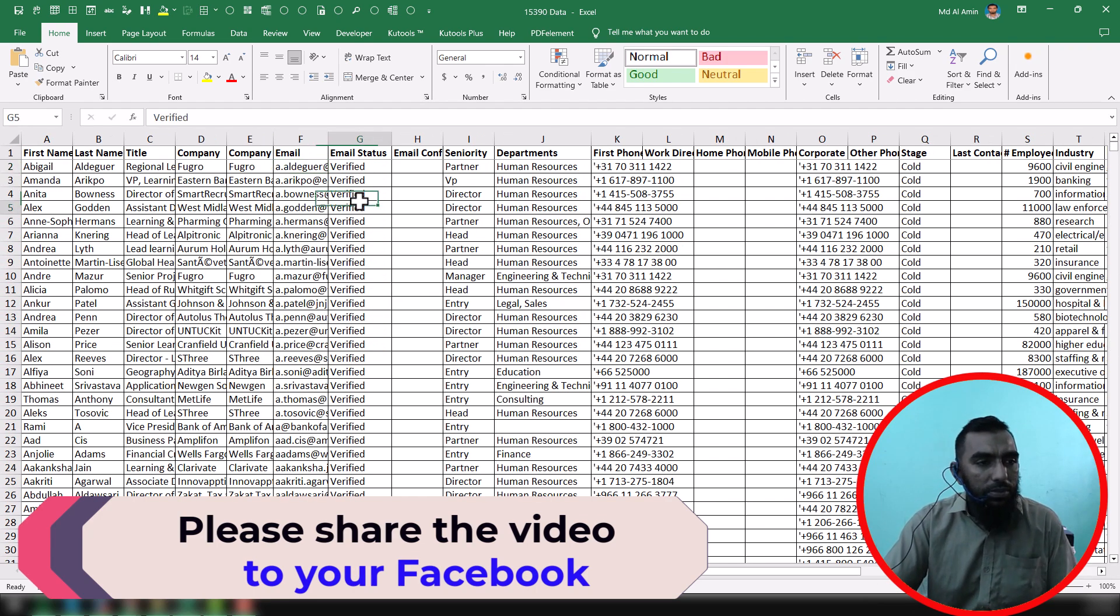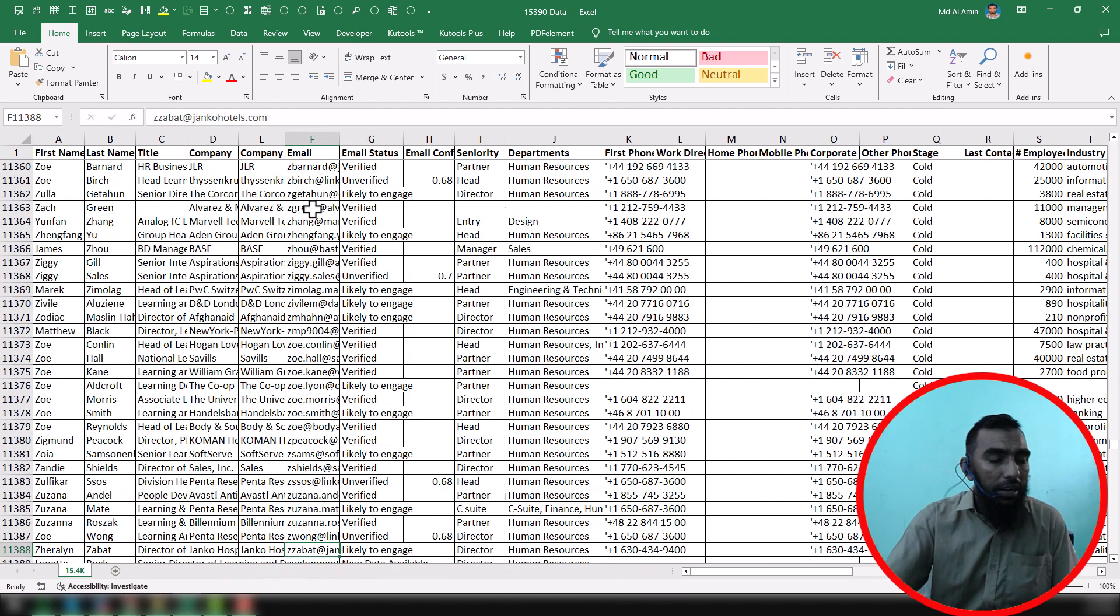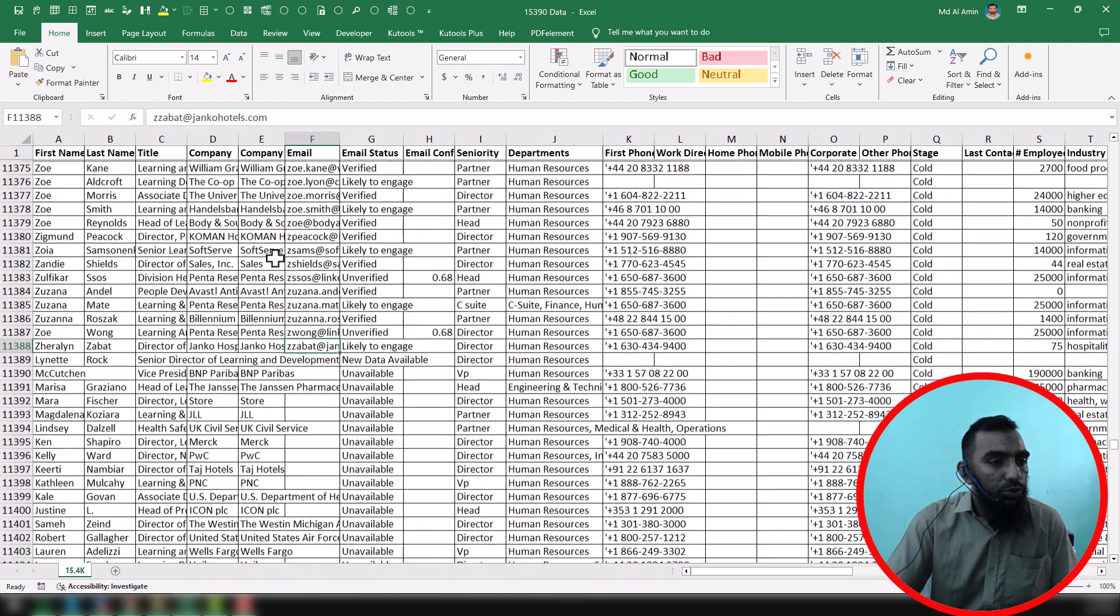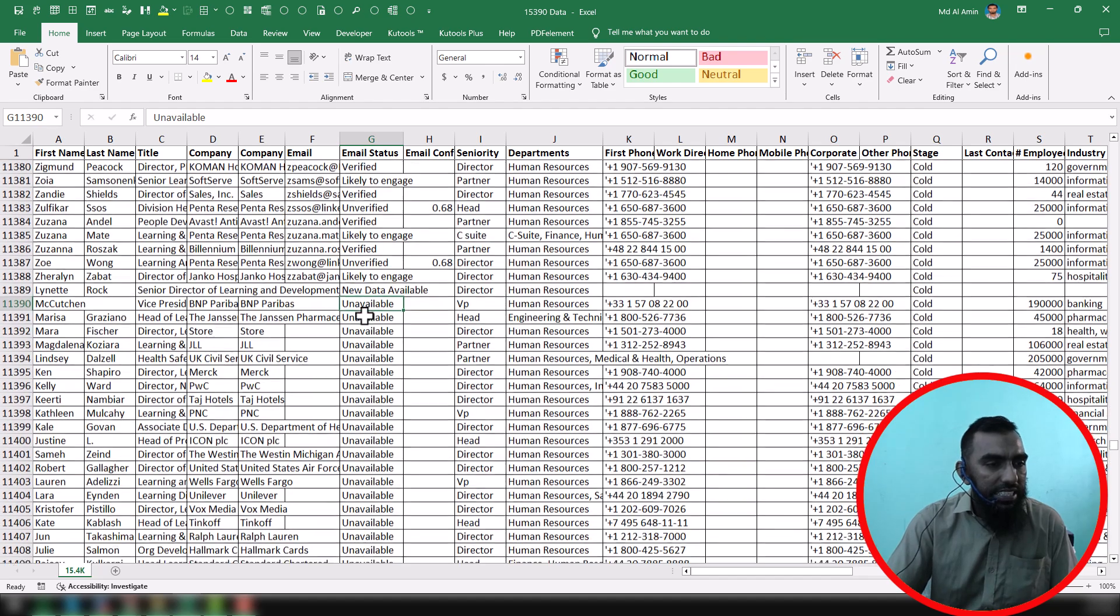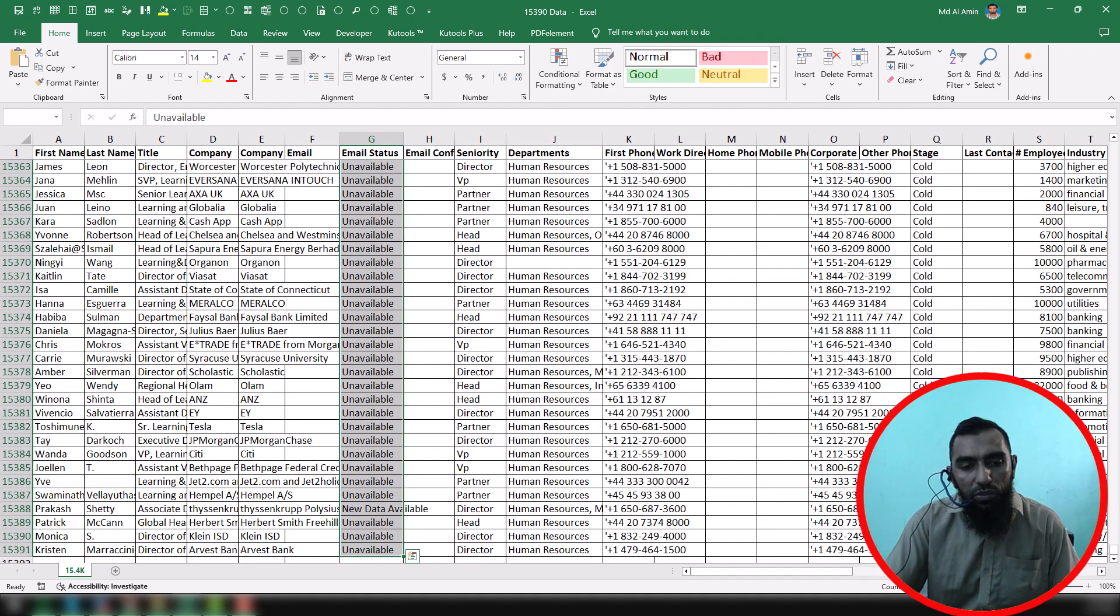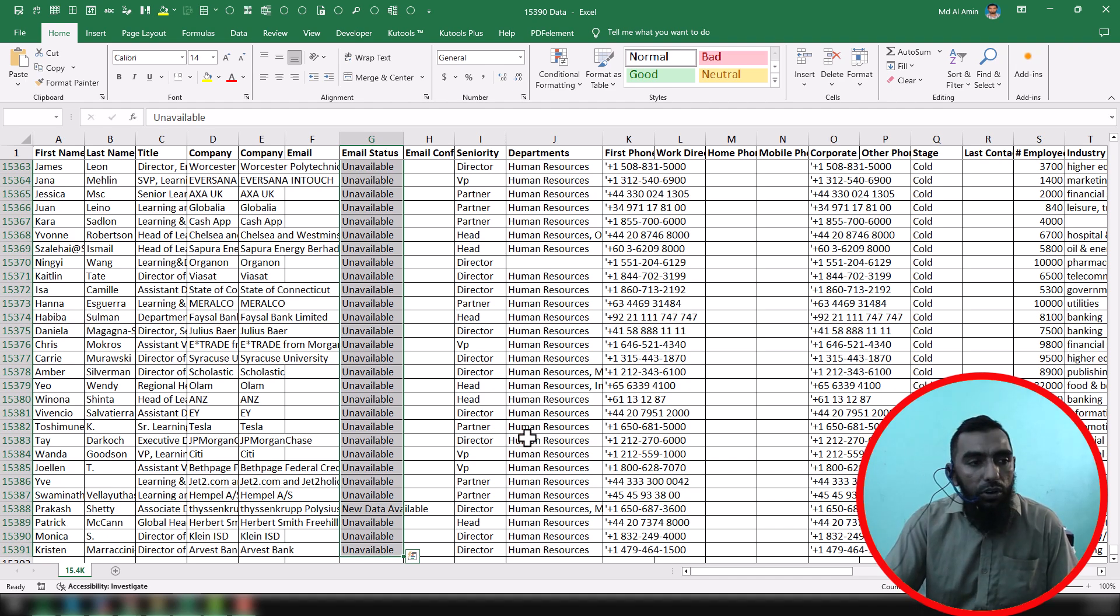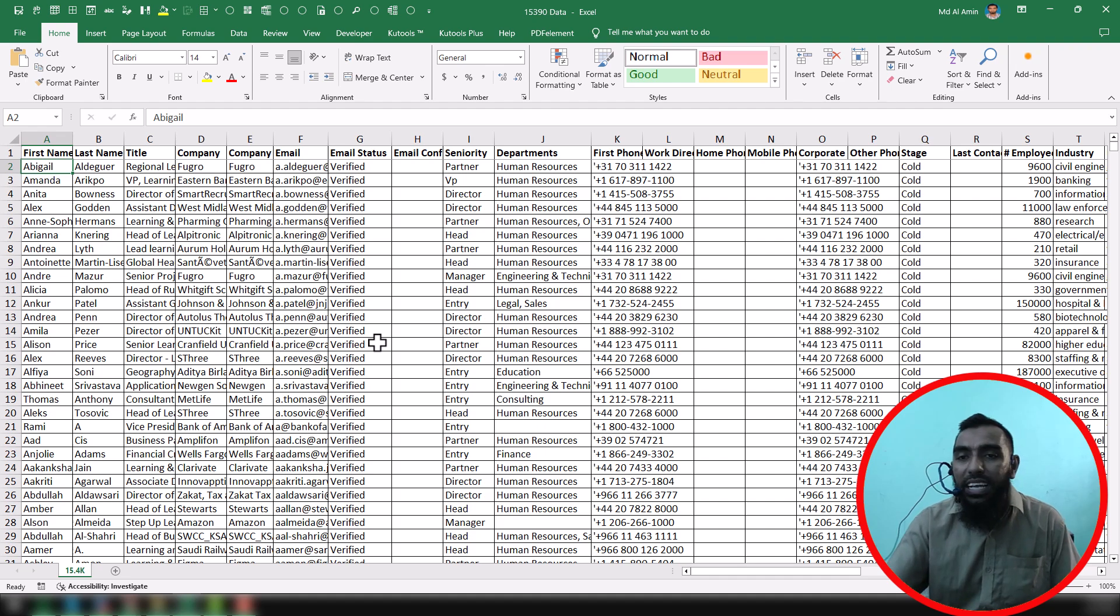the rest of the contacts don't have email addresses. As you see on the screen, it's showing unavailable. So almost four thousand contacts have no email address, and my client asked me why this happened.